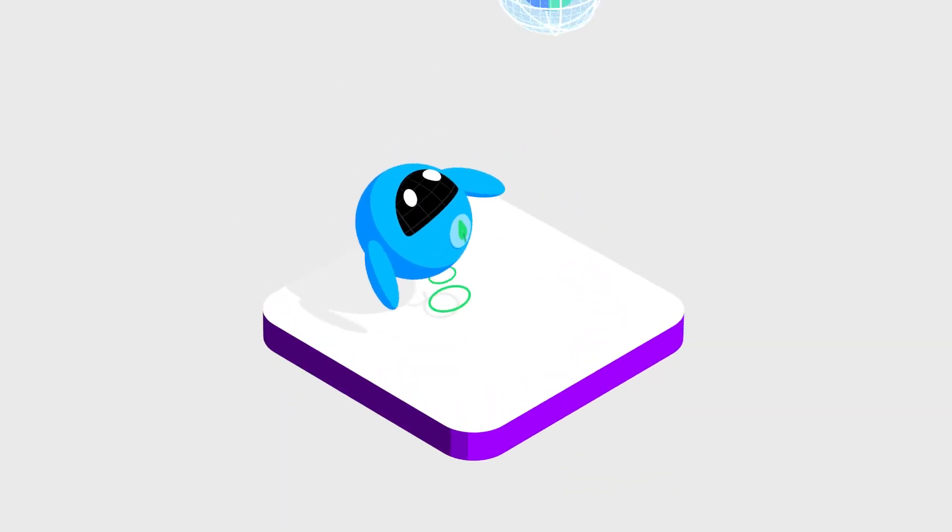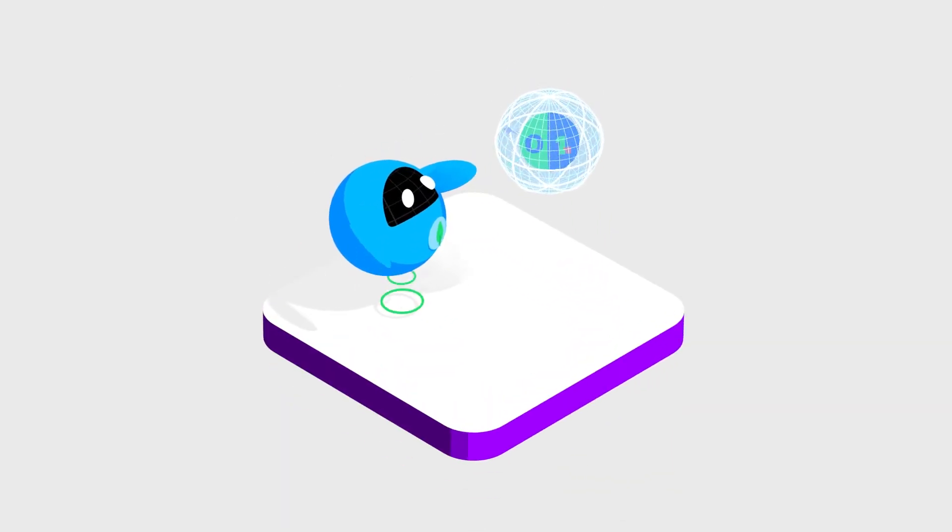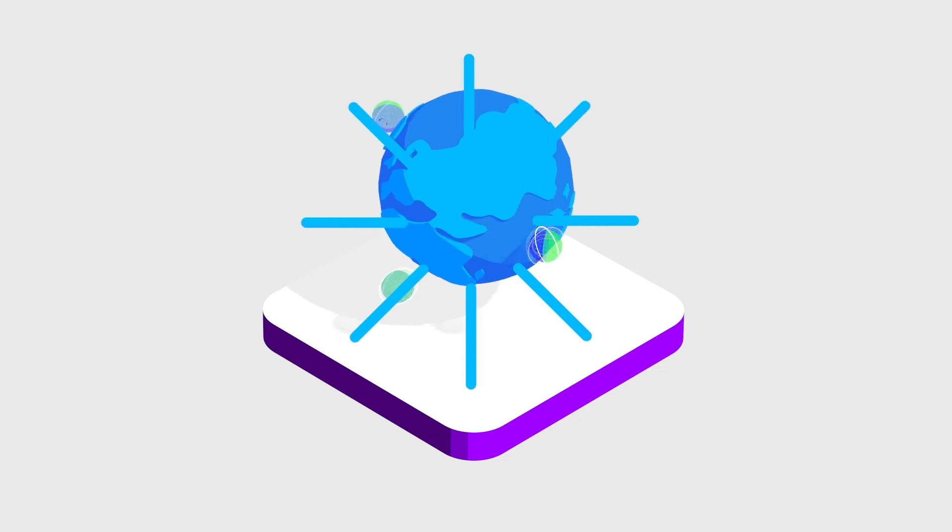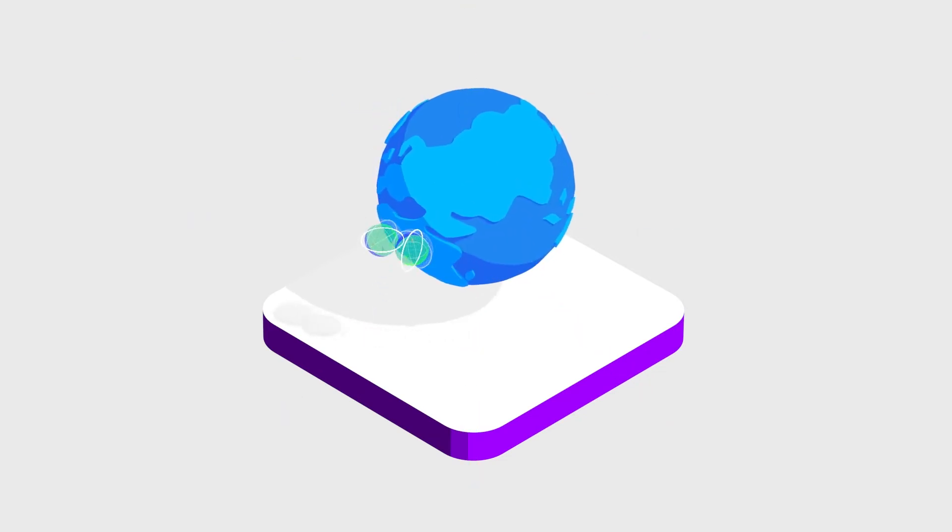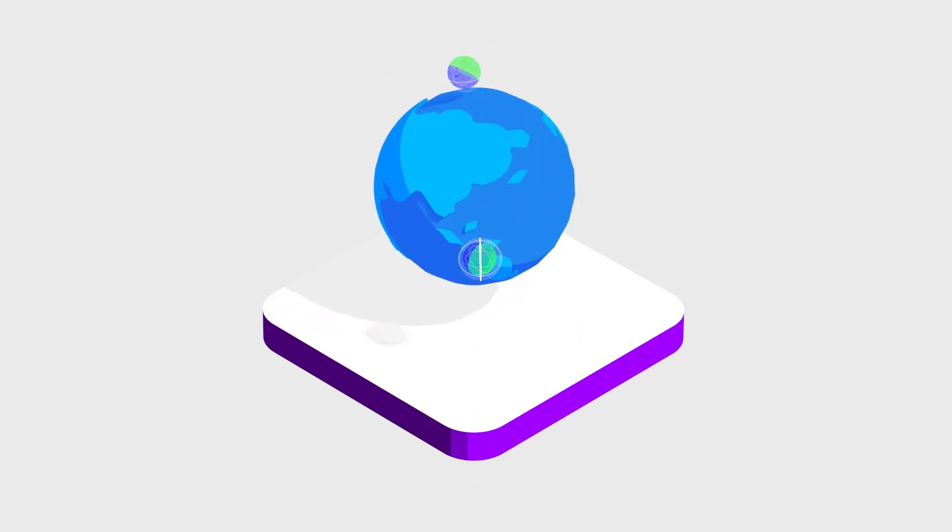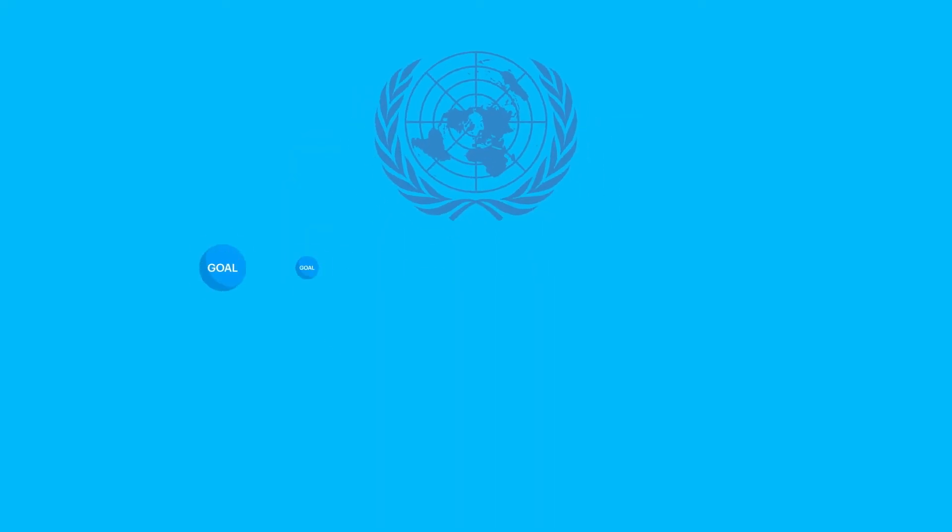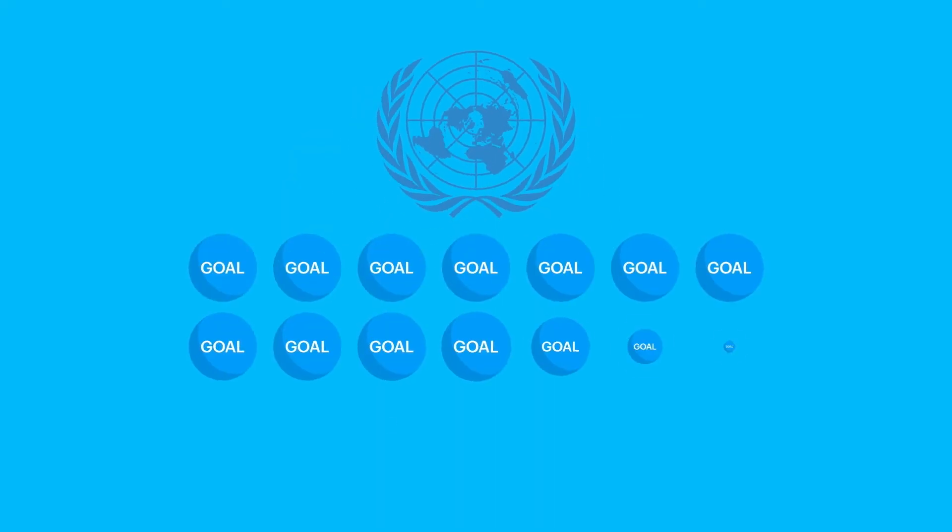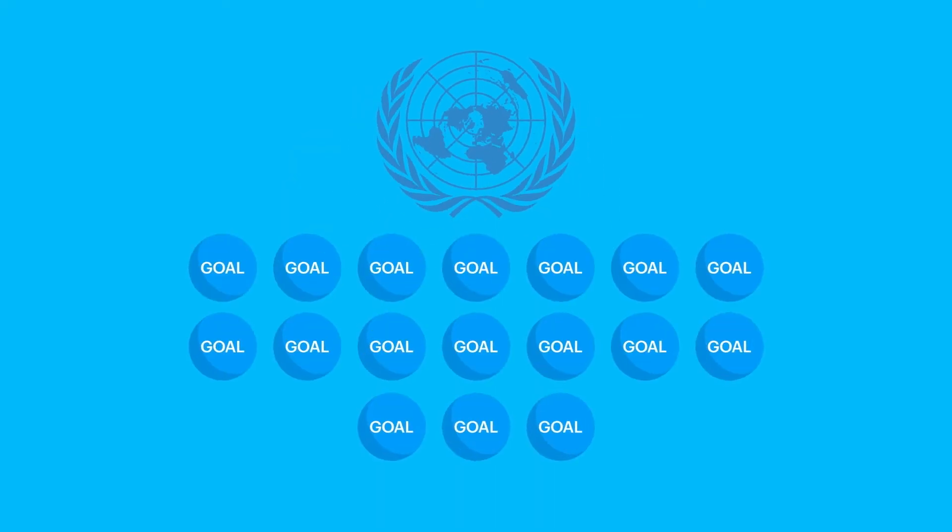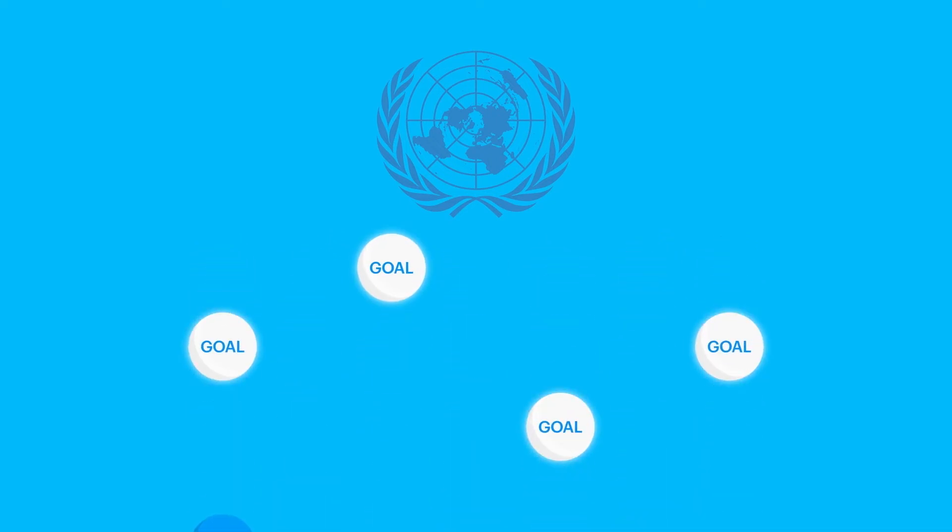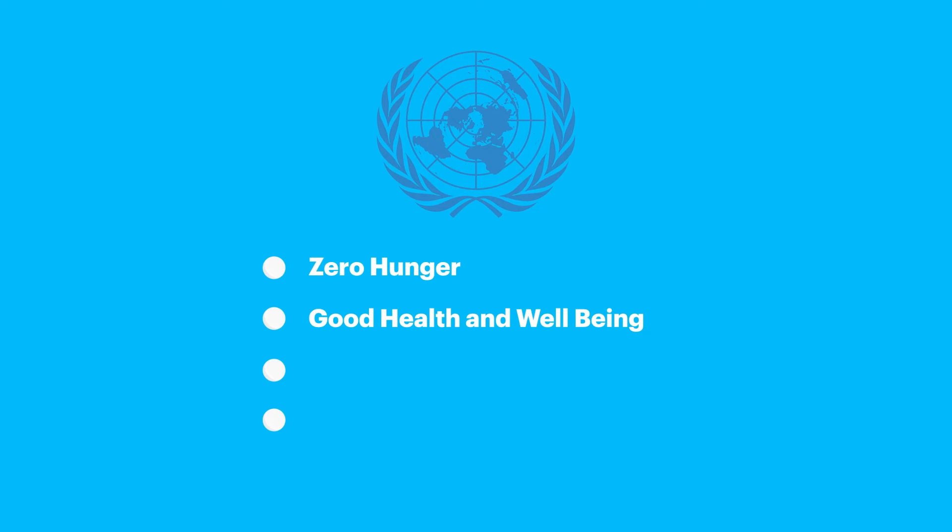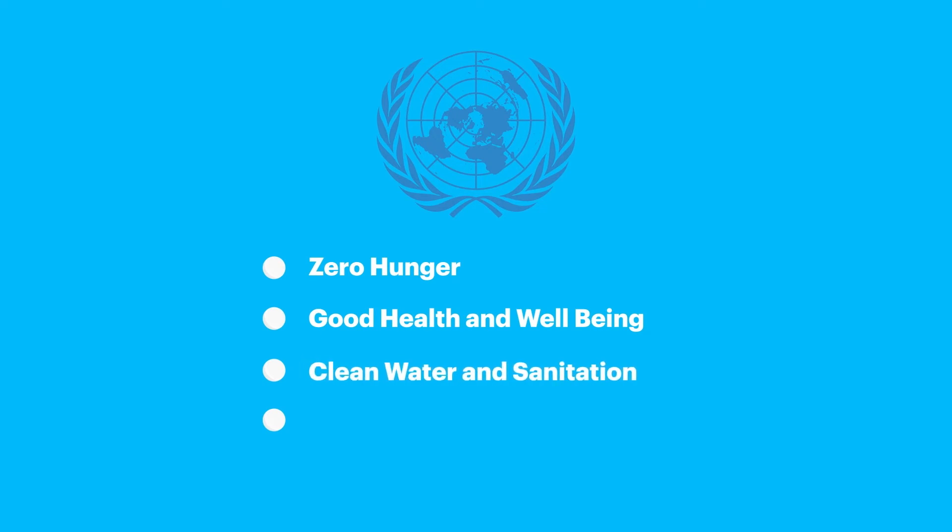And lastly, quantum computing and sustainability. One bright spot in our fight to reverse global climate change is quantum's potential to speed up sustainability research. The United Nations has identified 17 goals for sustainable development, and quantum computing could make a big impact on at least four of them. They are zero hunger, good health and well-being, clean water and sanitation, and clean affordable energy.